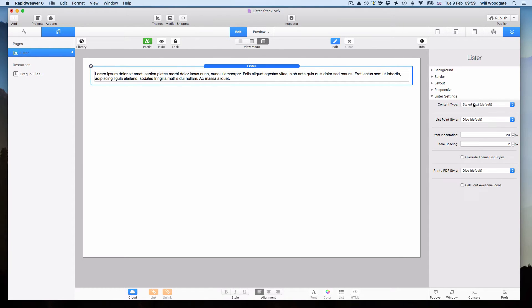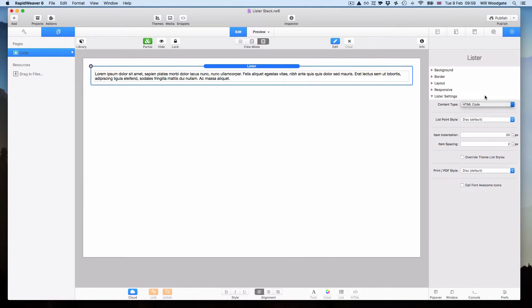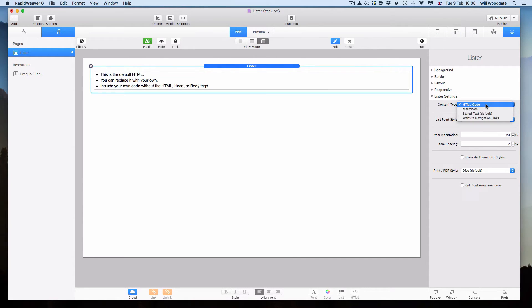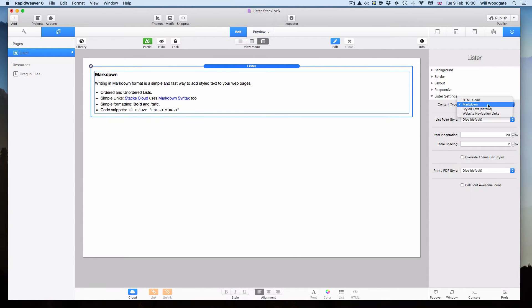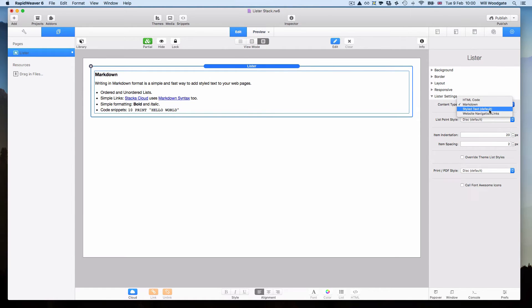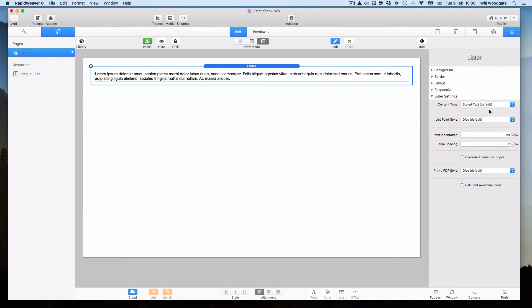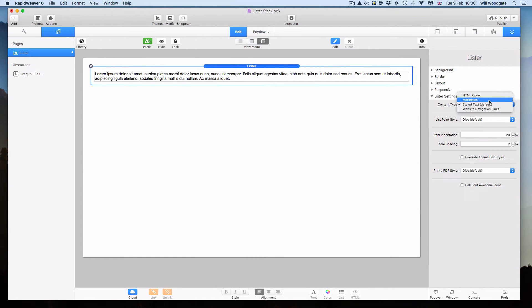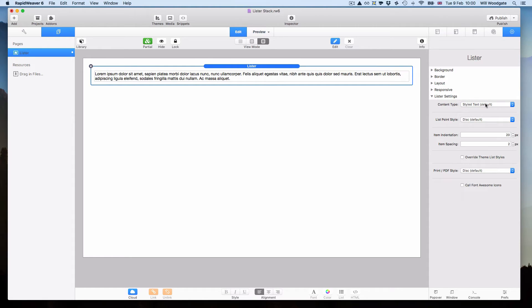Firstly, you can select the content type. By default it's styled text but we can also switch between HTML code, markdown, or the website navigation links that RapidWeaver generates. The choice is yours what you want to use. Use whatever you feel most comfortable with using. I would probably tend to lean towards markdown which is what I did in this particular project for a client. But most people will probably want to stick with just styled text.